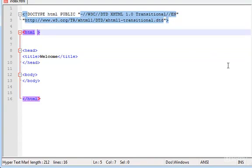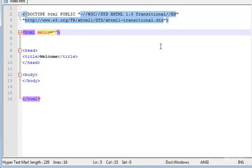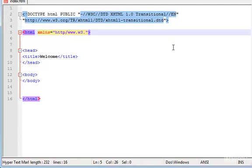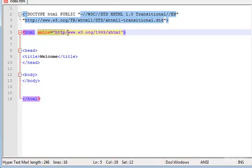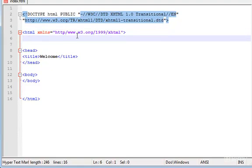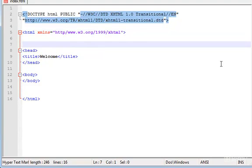And save it. Now in here we want to type XMLNS equals HTTP www w3 org 1999 and XHTML. Don't worry, you'll learn what this means in the XML chapter. This is some XML features and properties that you'll learn there in that chapter.